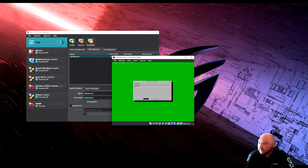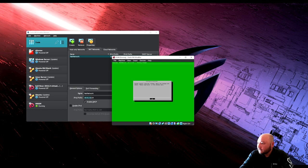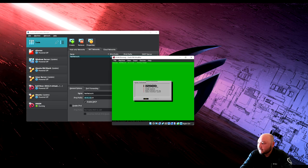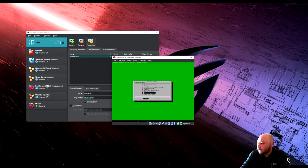Set the hostname to OSSIM server and hit OK. The system needs a reboot to make changes. We'll go back and shut down the appliance — that's all we need for this one.